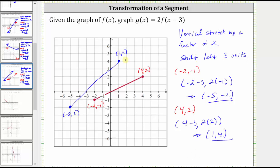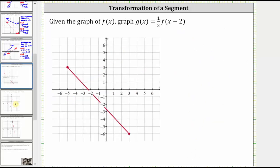Let's take a look at a second example. Again, we're given the graph of f of x and asked to graph g of x equals one third times f of the quantity x minus two. The one third indicates a vertical compression by a factor of one third, and the x minus two indicates a shift right two units.